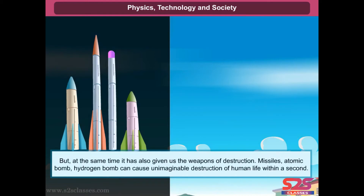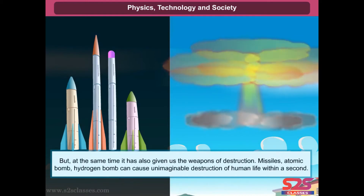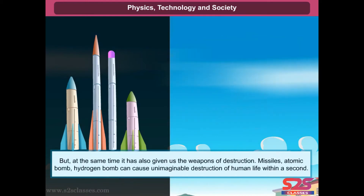But at the same time it has also given us the weapons of destruction. Missiles, atomic bomb, and hydrogen bomb can cause unimaginable destruction of human life within a second.